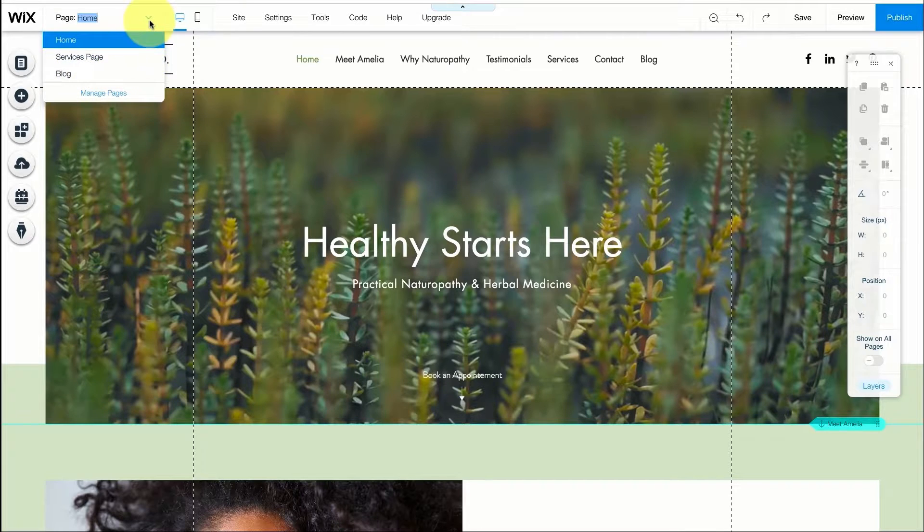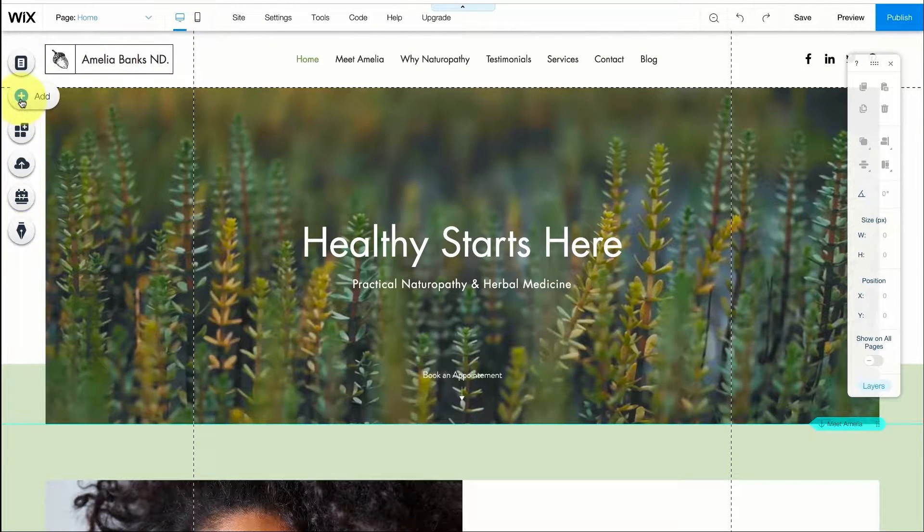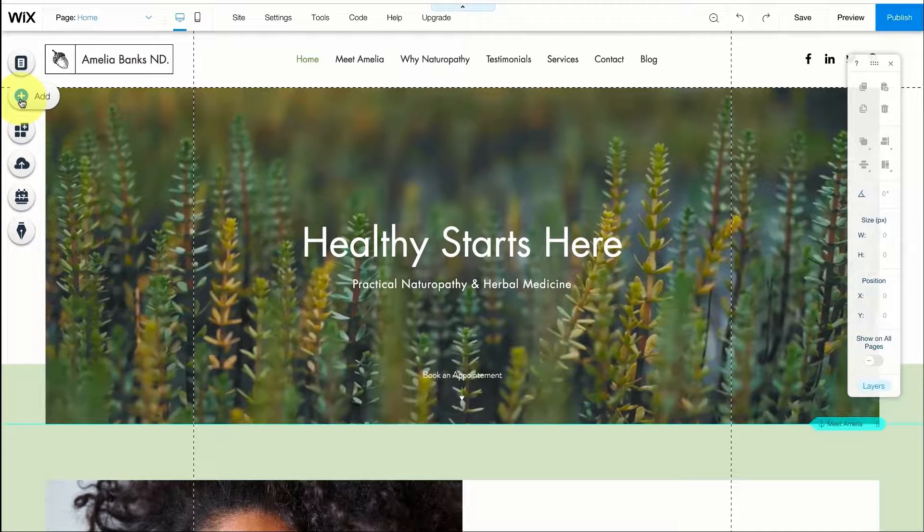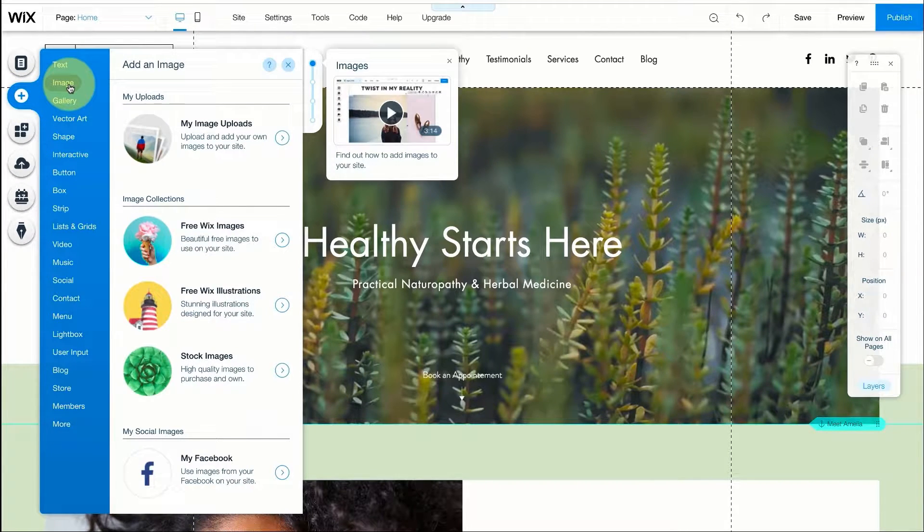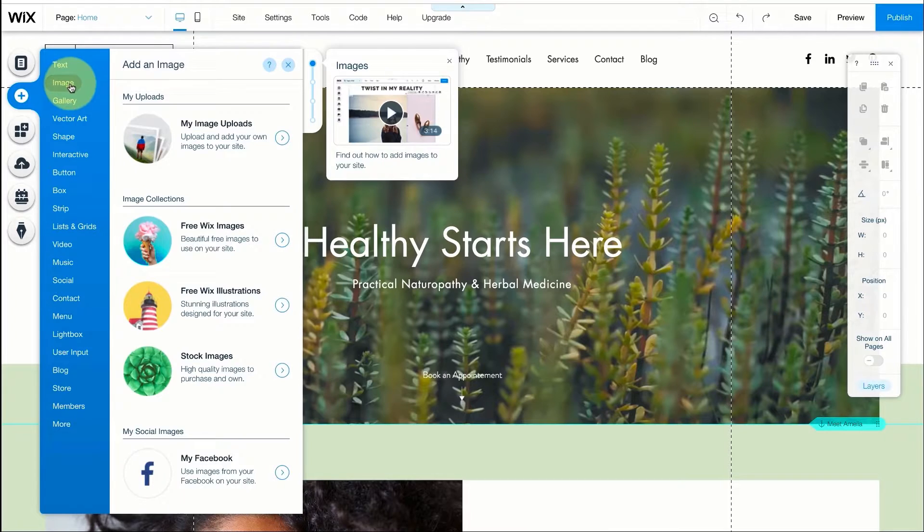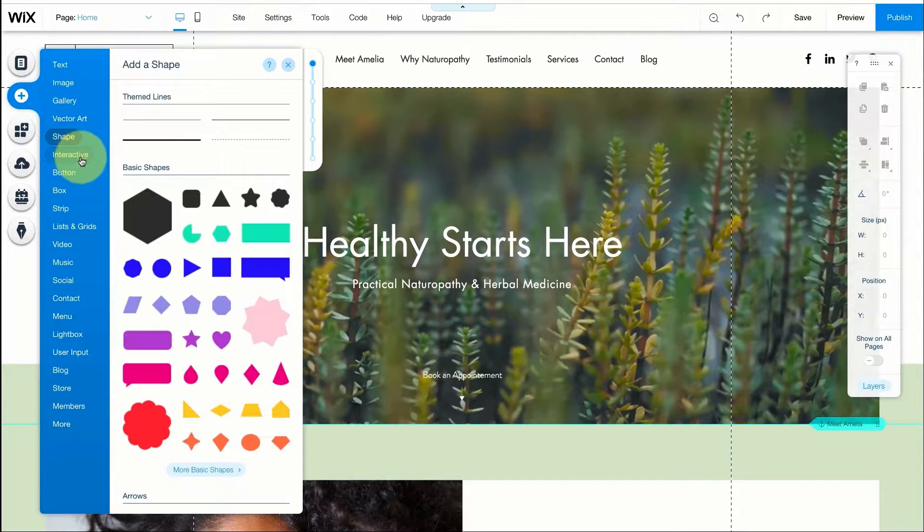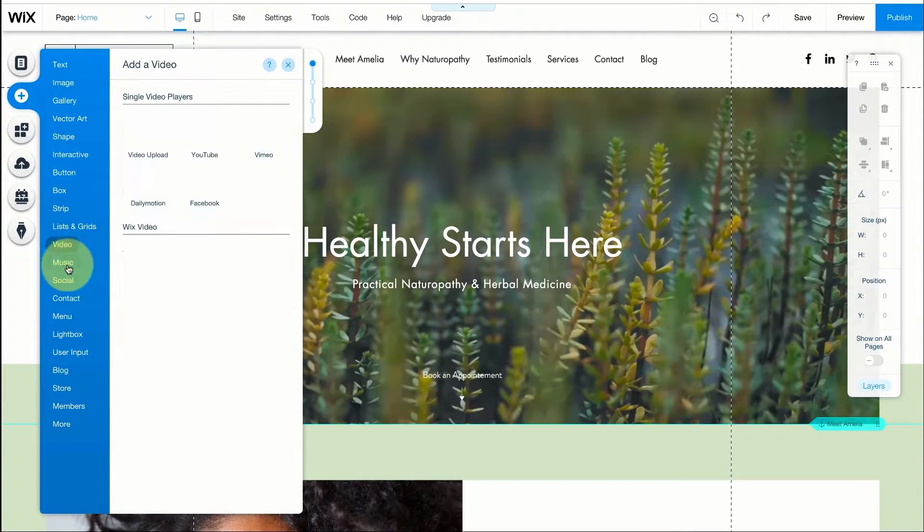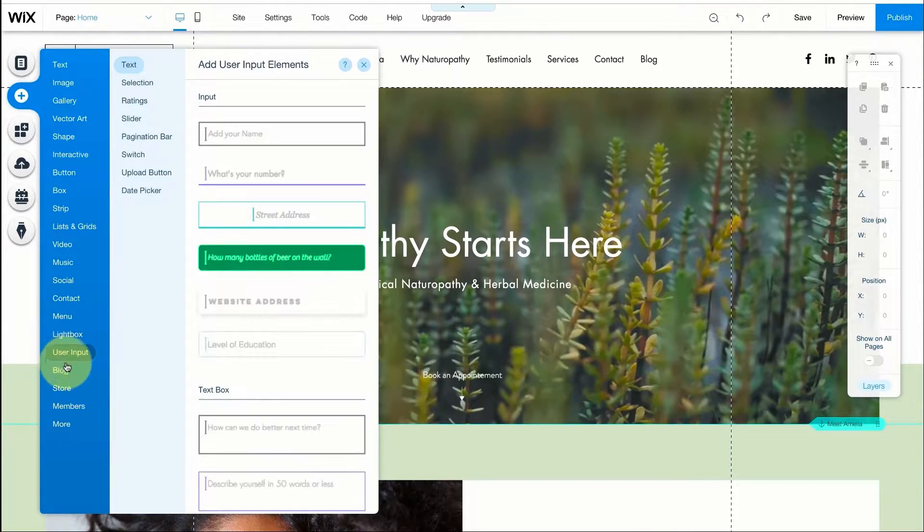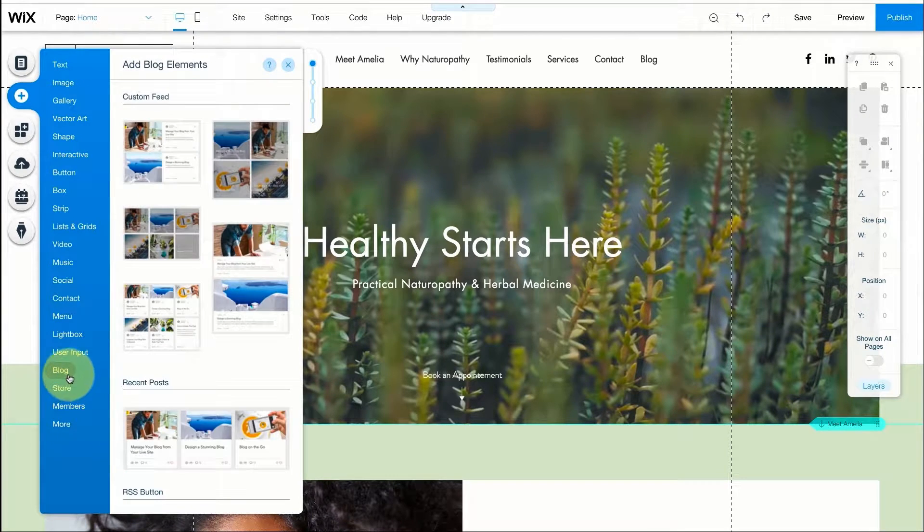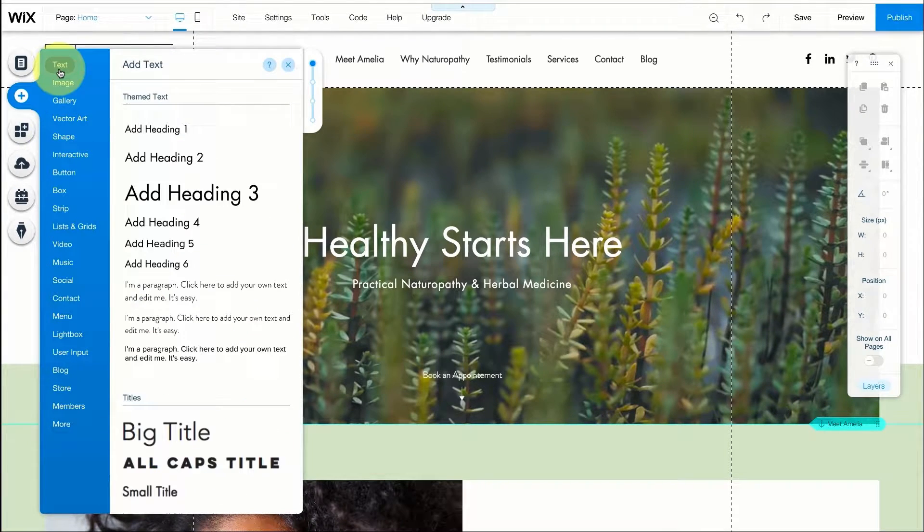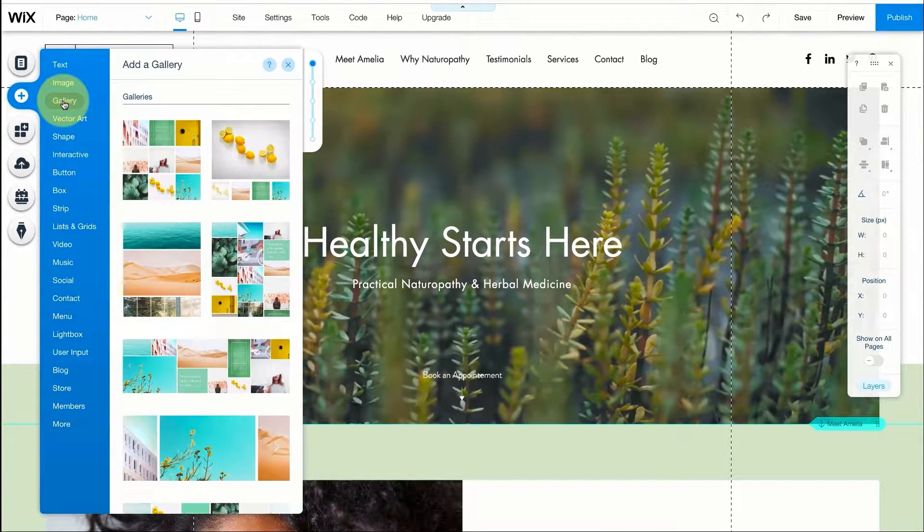Here on the left we have a few more buttons. The plus button which is the add button is the most important one. You can add anything you want to the website such as text, images, gallery, vector art, shapes, interactive buttons, and much much more. I really recommend you go over each of these elements and try to understand what you can do with any of them.